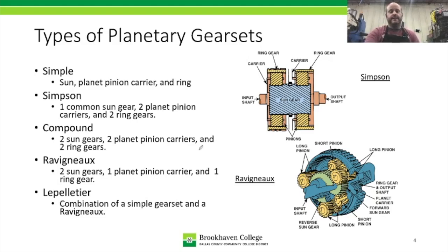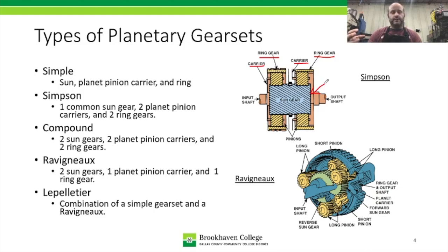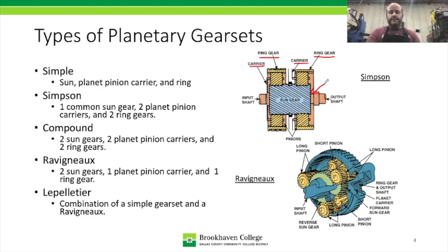The Simpson gear set, shown in this cutaway drawing, has a ring gear here and a second ring gear there, a carrier here and another carrier — so two ring gears and two carriers. But it has a common sun gear, which is a double-linked sun gear that meshes in both the front and rear carrier pinions. The compound gear set, which we actually have in our transmissions being disassembled, has two sun gears, two carriers, and two ring gears.